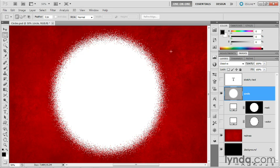So that's the basics of what's going on with the dissolve mode. In the next exercise I'll show you how dissolve becomes a more powerful blend mode when assigned to a layer mask.